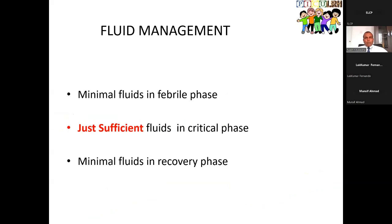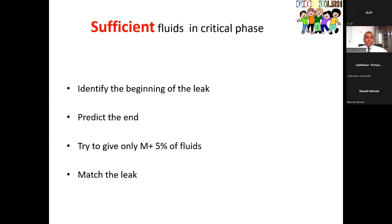For fluid management: give minimum fluid in the febrile phase, minimum fluid in the recovery phase, but just sufficient fluid in the critical phase. To achieve this, concentrate on four things: identify the beginning of the leak; predict the end; give only maintenance plus 5% fluid during this time; and most importantly, match the leak. To detect critical phase: platelets less than 100,000, PCV rising towards 20% increase from baseline, pleural effusion or ascites. Serial white cell count is also useful — leukocytes initially drop then rise when entering the critical phase.